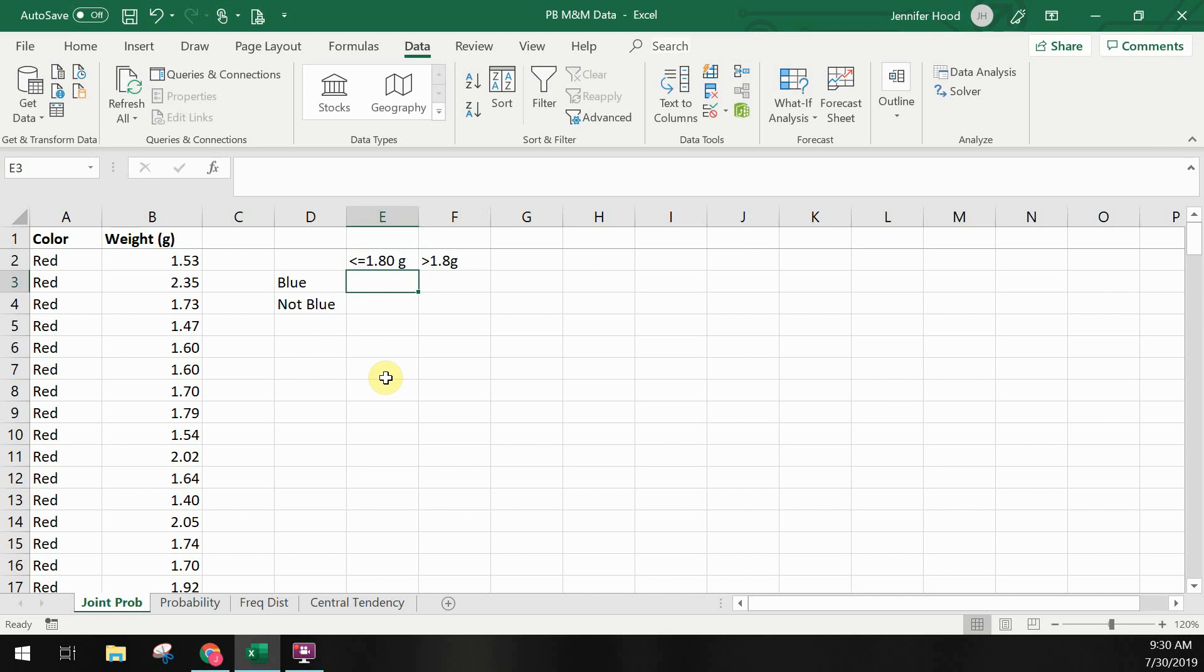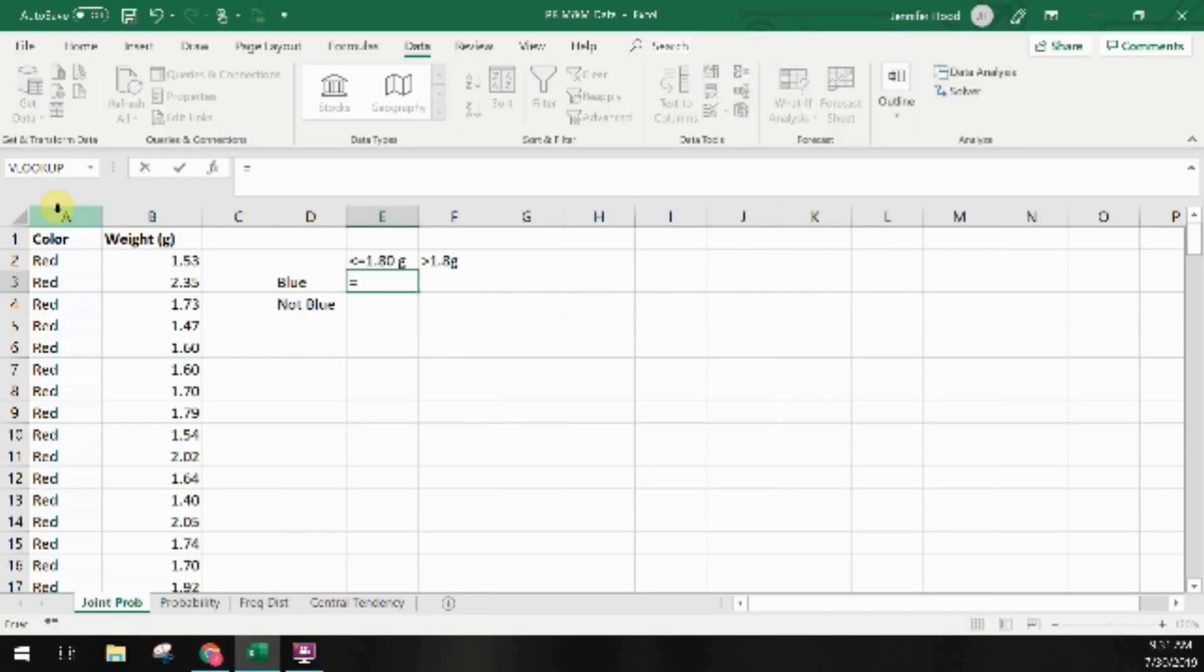I could count up the numbers in each category by hand since we don't have all that many data points in our set. However, most of the time we'll be dealing with a lot more data than this so let's use formulas instead.